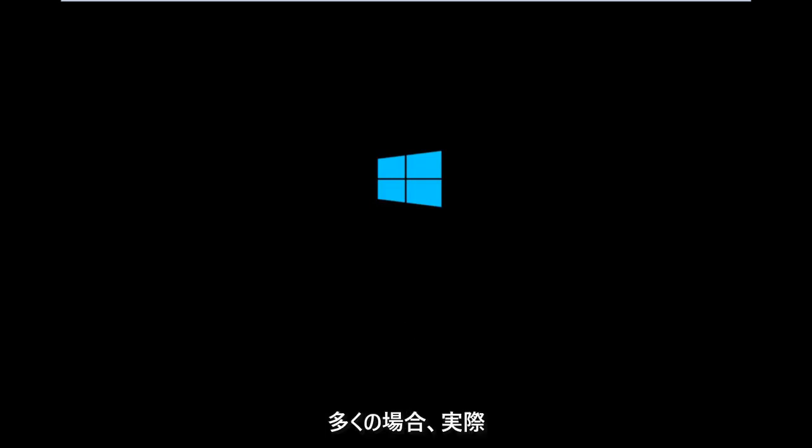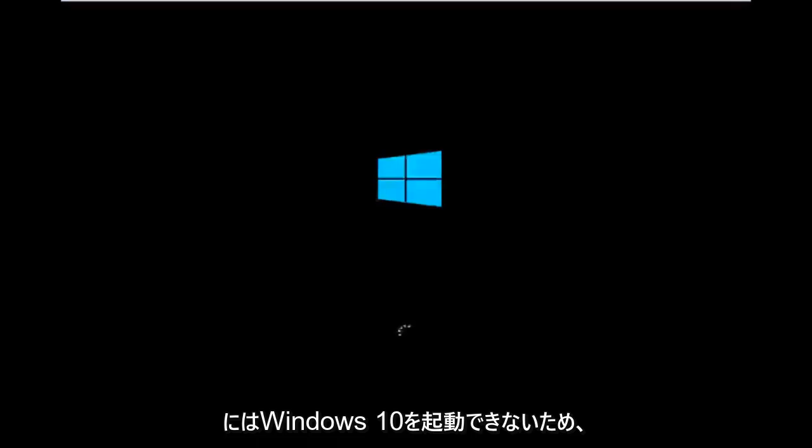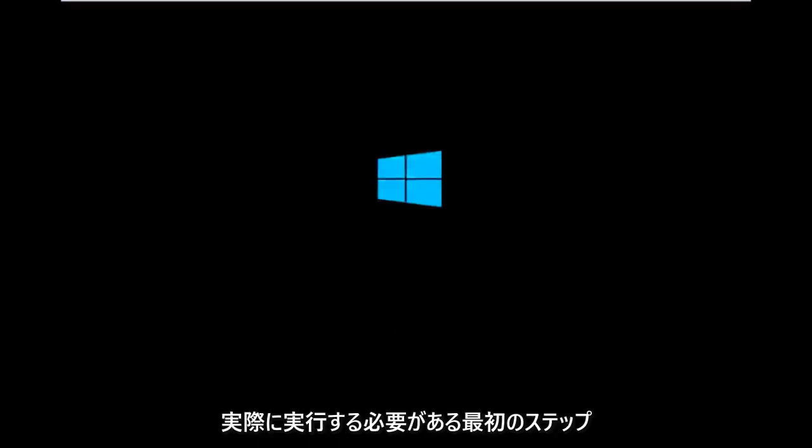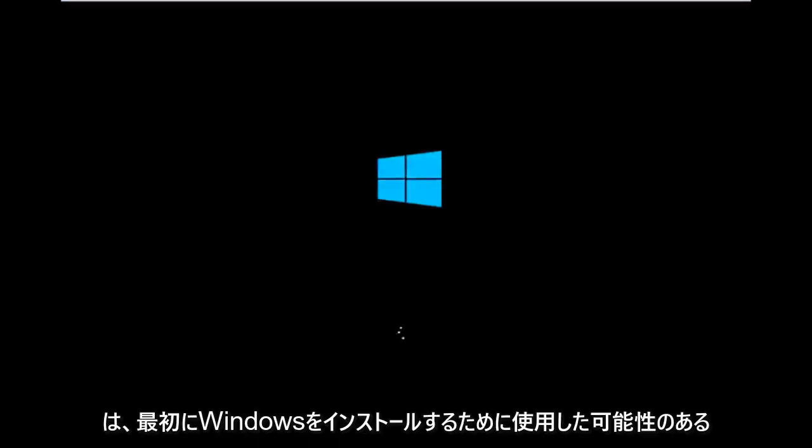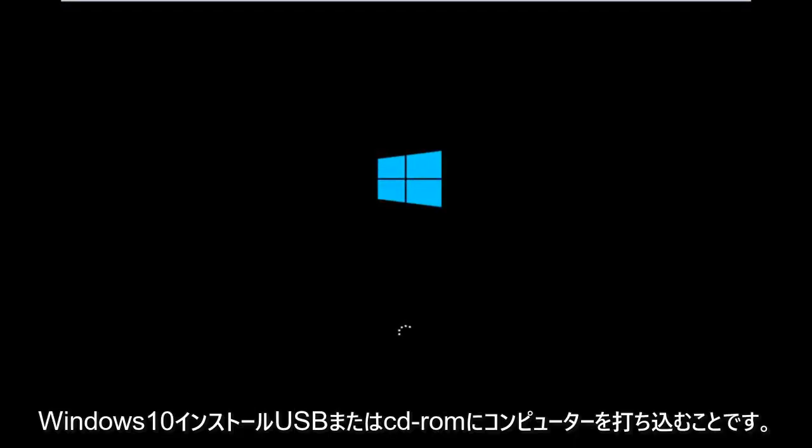It appears in many cases you're not actually able to boot into Windows 10. So to get around that, the first step we have to do is boot our computer to the Windows 10 installation USB or CD-ROM that you might have used to initially install Windows 10.